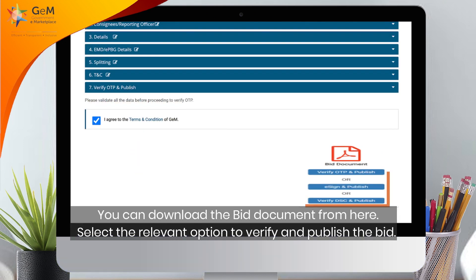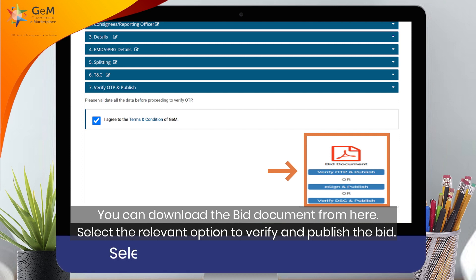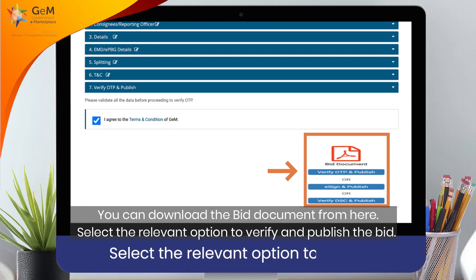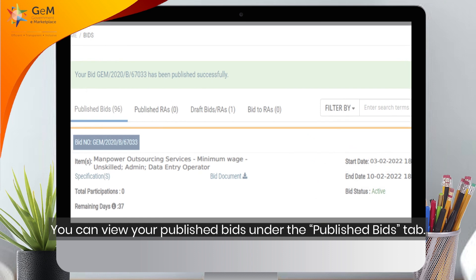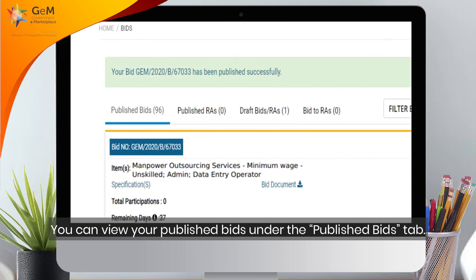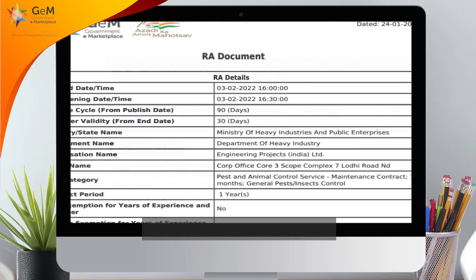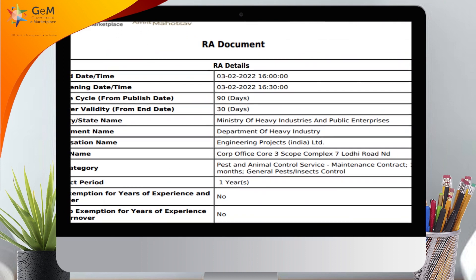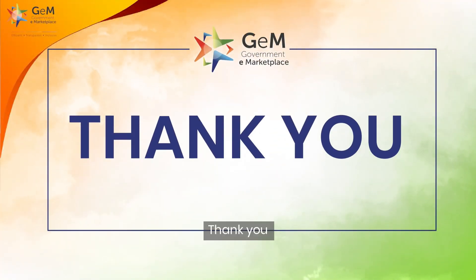You can download the bid document from here. Select the relevant option to verify and publish the bid. You can view your published bids under the Published Bids tab. Here is a sample RA document. Thank you.